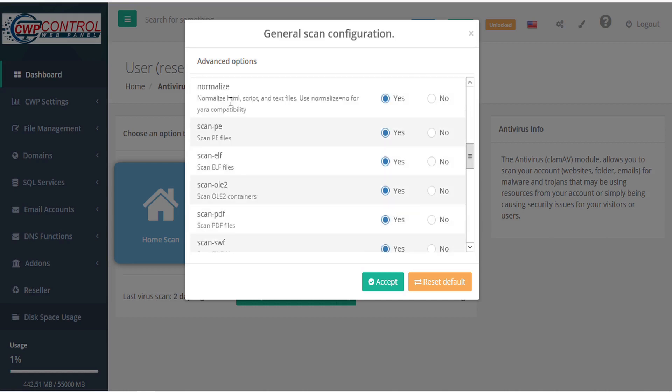Normalize allows you to normalize HTML, script, and text files. You can use normalize equals no for YARA compatibility.